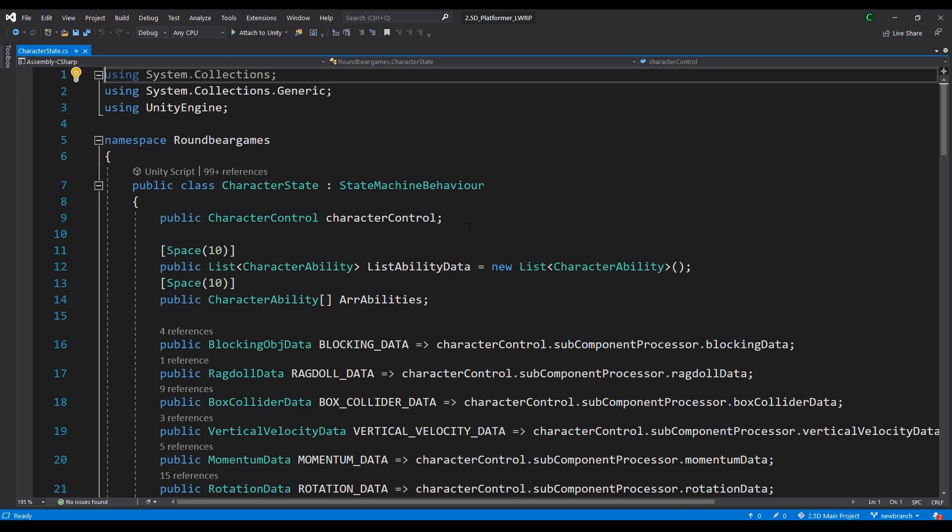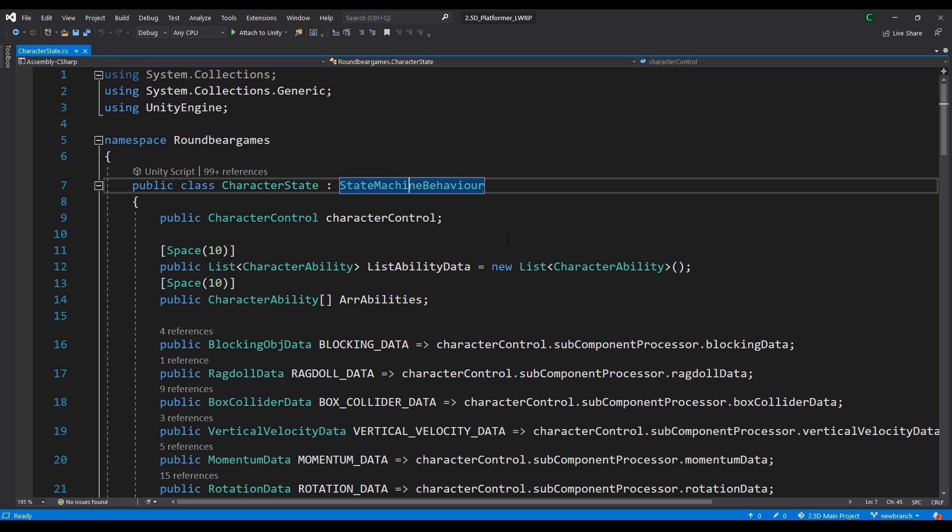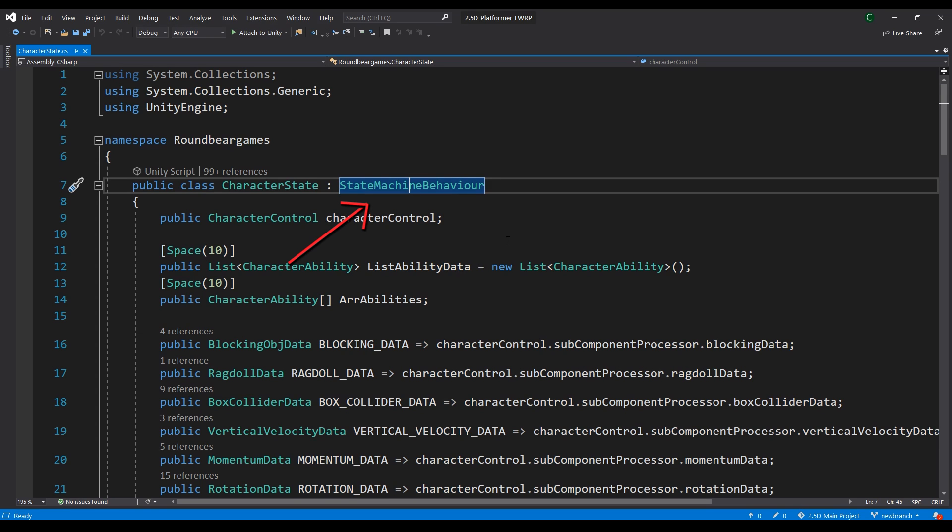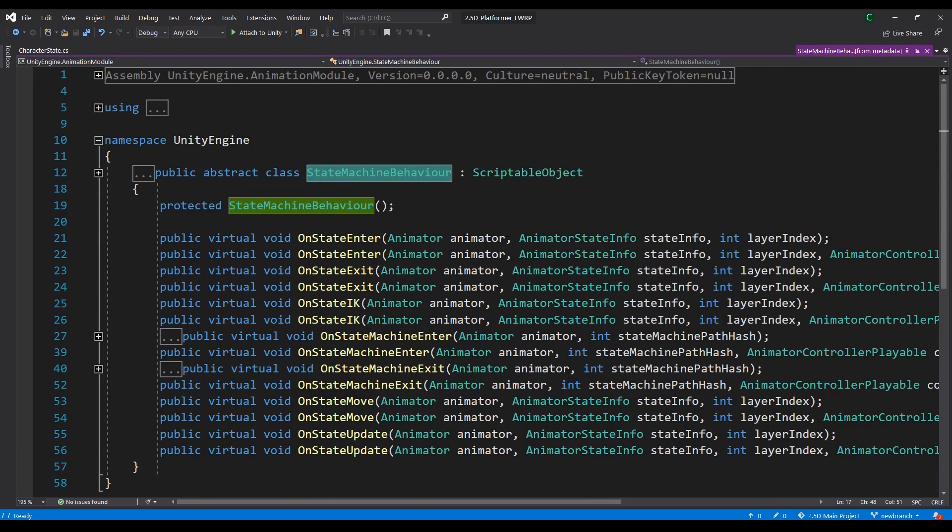The character state is a class inherited from one of Unity's default classes, the state machine behavior. The state machine behavior is a class that you can attach to animator states.